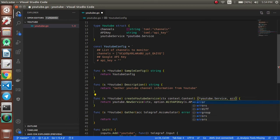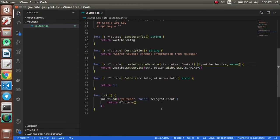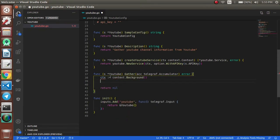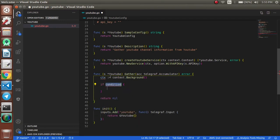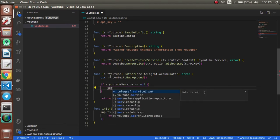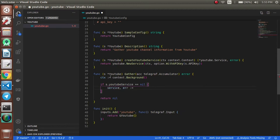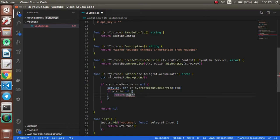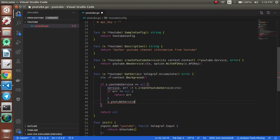Now we will write the logics for the data which needs to be collected. We will create a variable for context. Then we will write up the conditions to set the YouTube service. In this case it will be service and error, and if there is no error we will return the service.